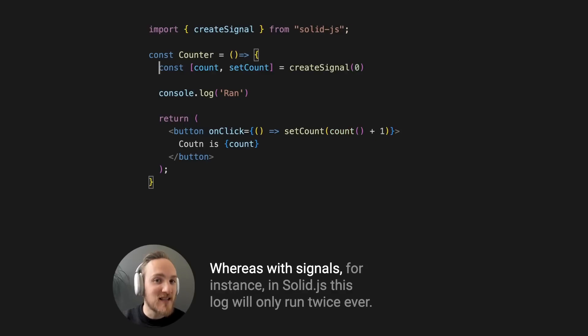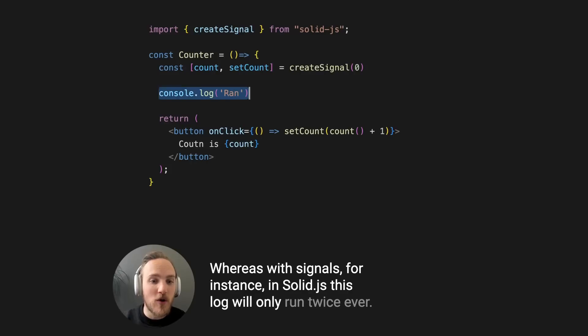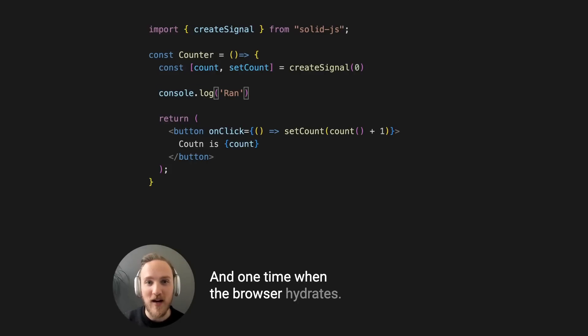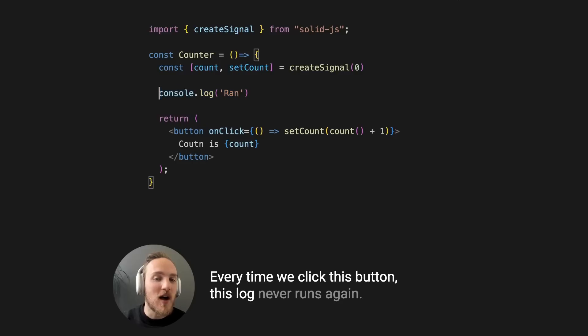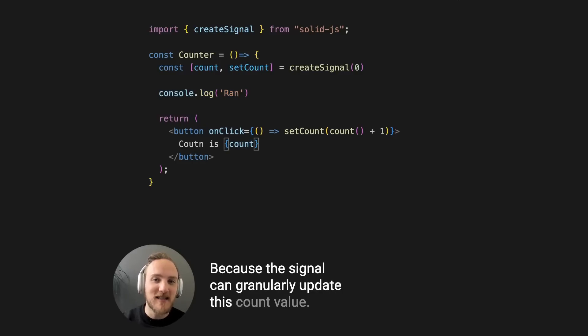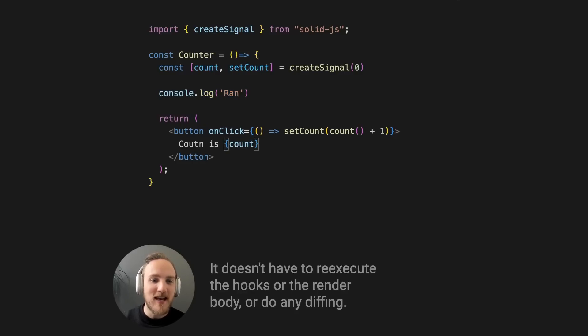Whereas with signals, for instance in SolidJS, this log will only run twice ever, one time when the server renders and one time when the browser hydrates. Every time we click this button, this log never runs again because the signal can granularly update this count value.